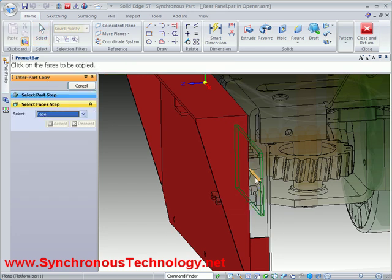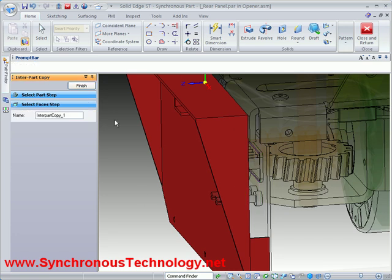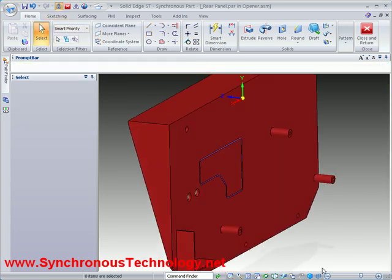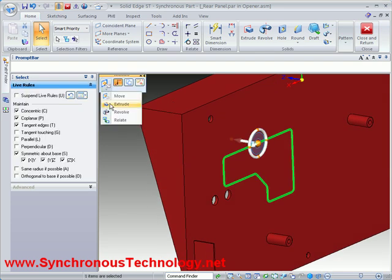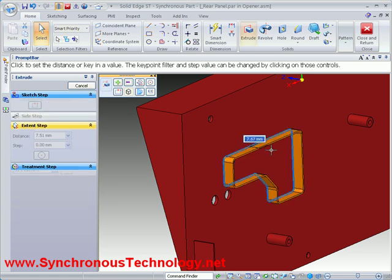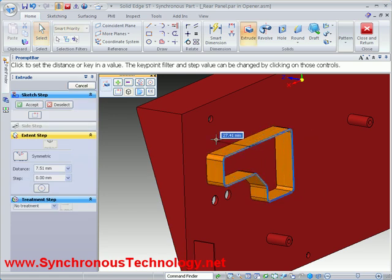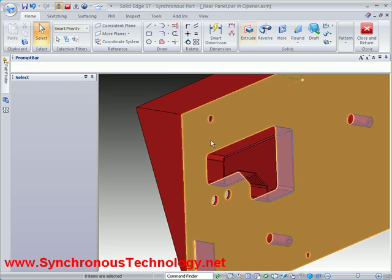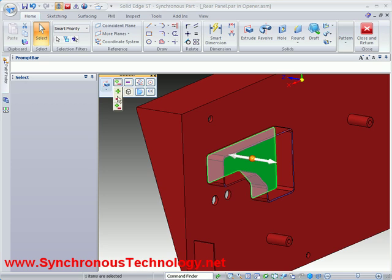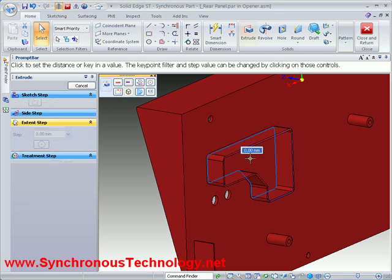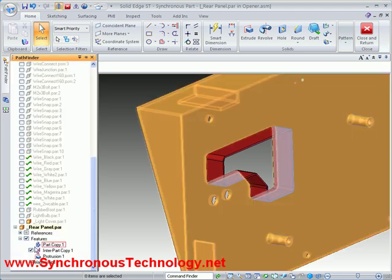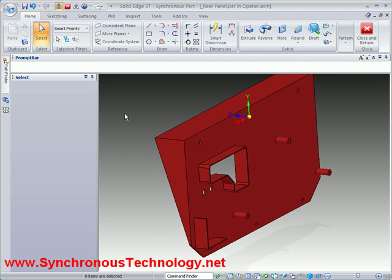Here we can easily copy geometry from other parts in the design and then use it to help construct the geometry for the appropriate modifications. Solid Edge's push and pull design tools make it very easy to add a lip and then a cutout which gives us access to the components we require. Since we used existing geometry during this process, everything fits together perfectly.